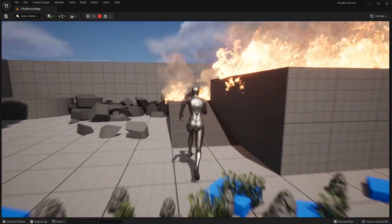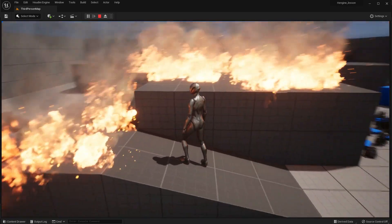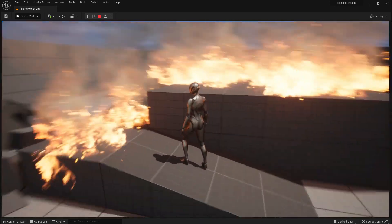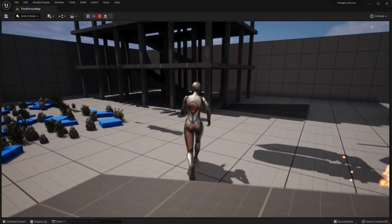The same workflow works for other applications such as Unity, Autodesk Maya, and Autodesk 3ds Max.